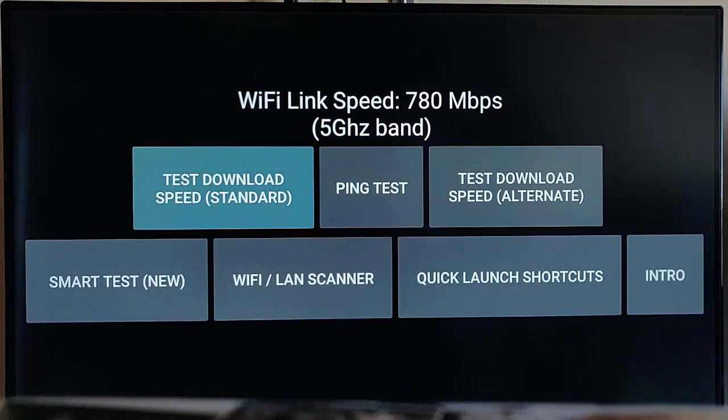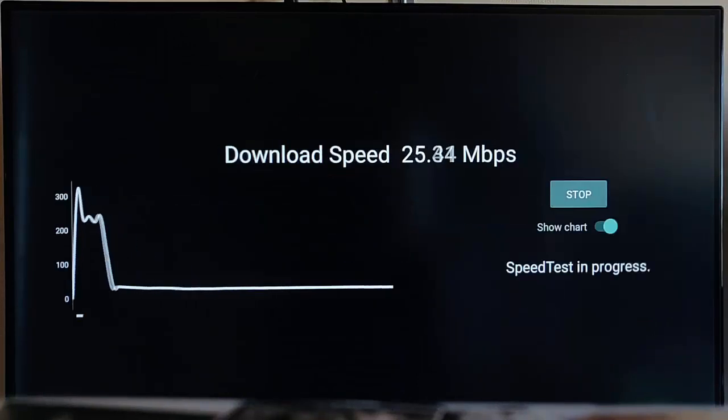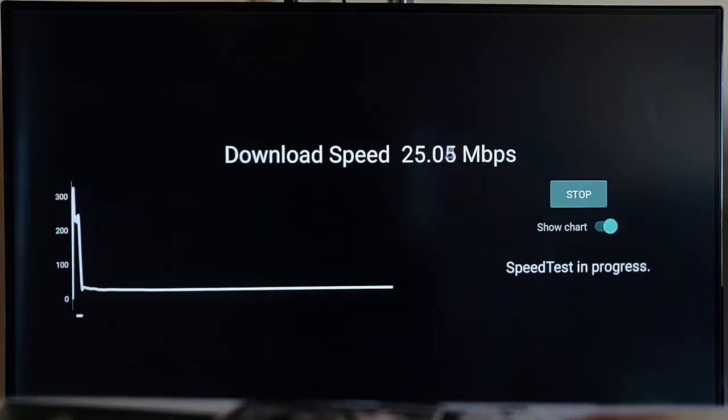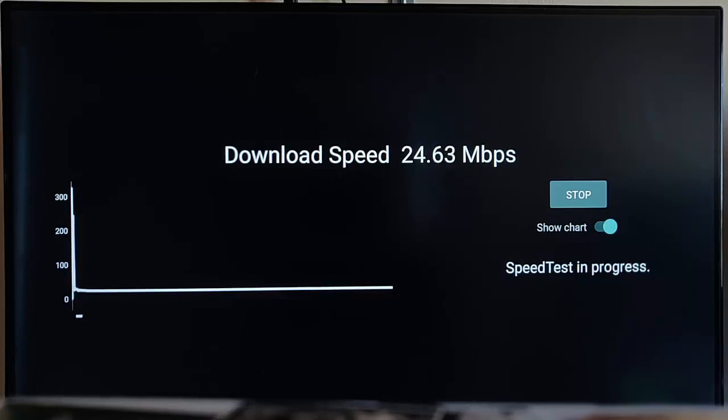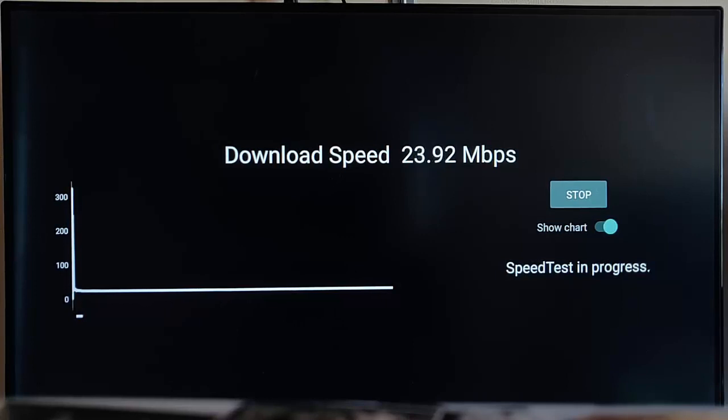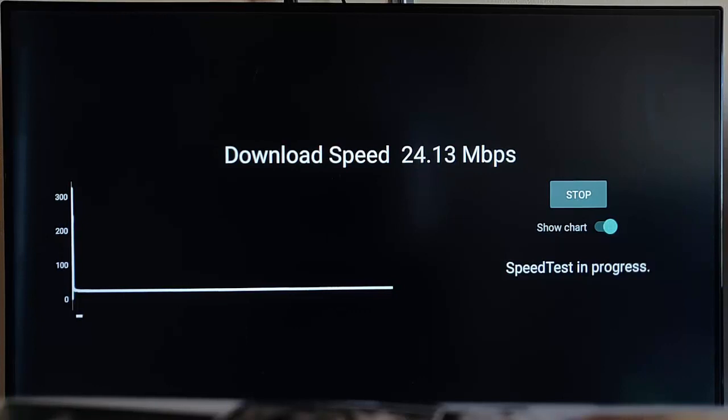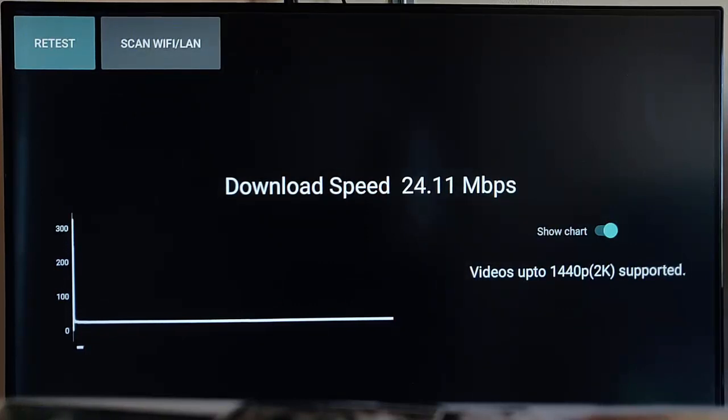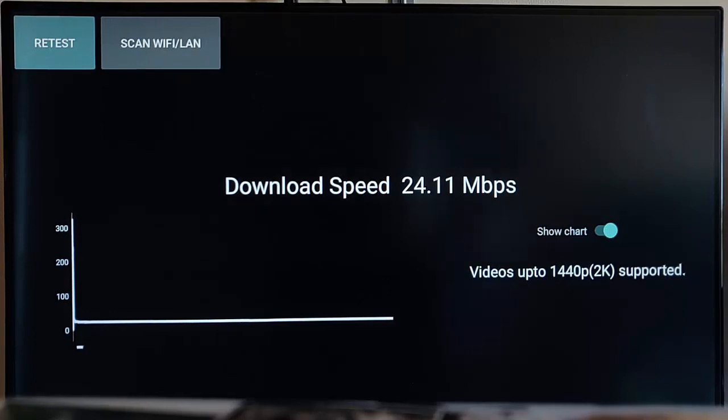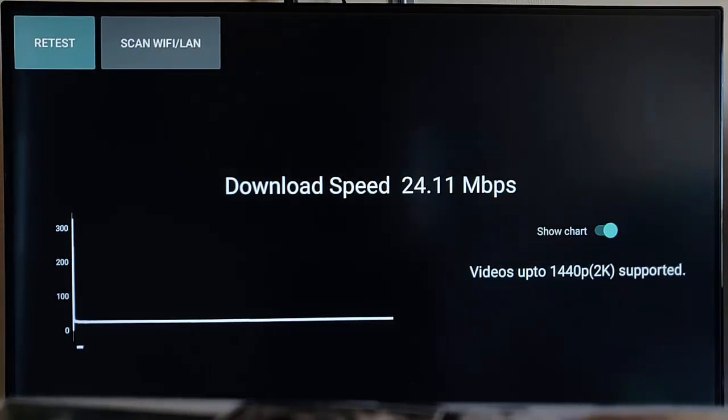Let's do a speed test. I haven't got a brilliant internet connection, so it's just running at the moment, getting around about 24 megabits. It takes a few seconds for this speed test to finish. As you can see now, the speed test has given a result of 24.11 megabits.